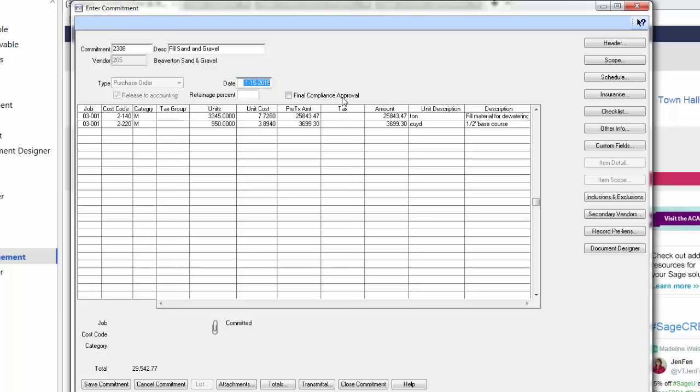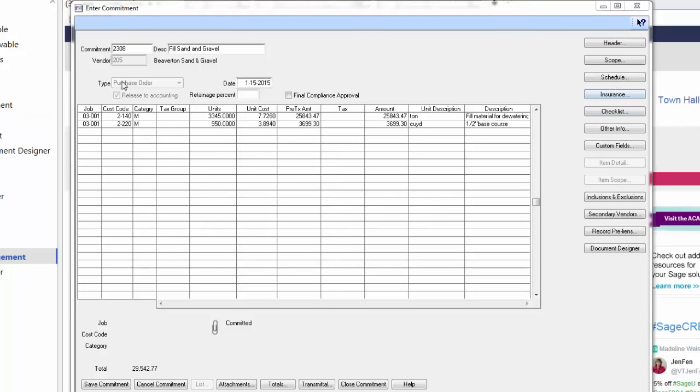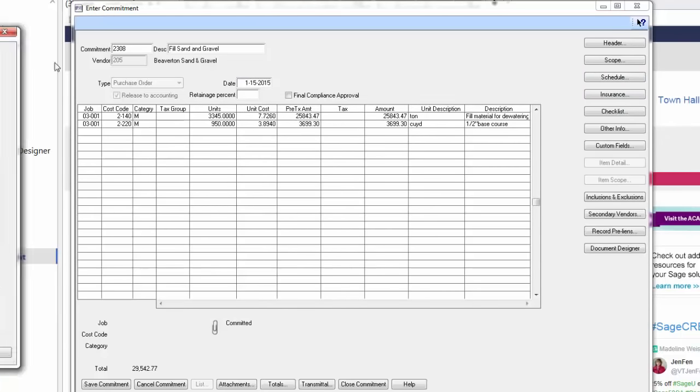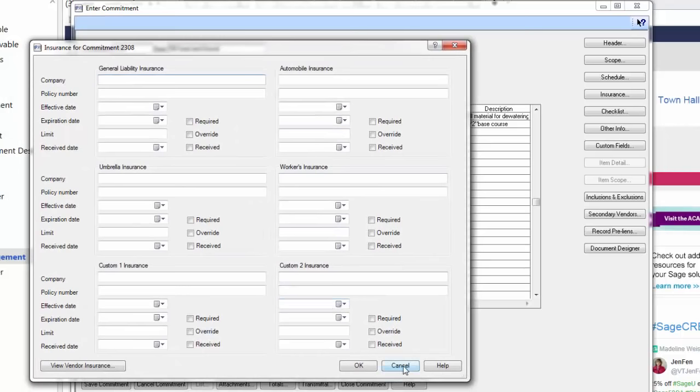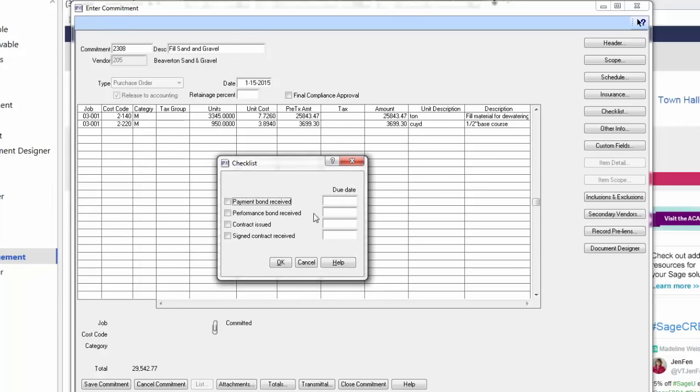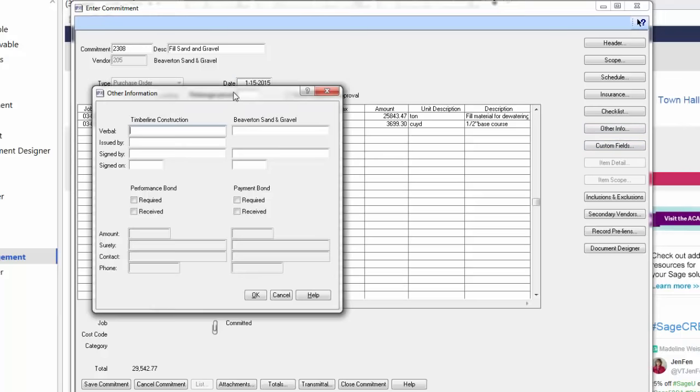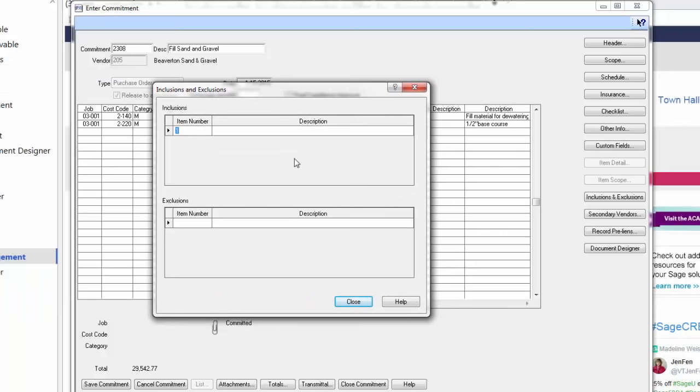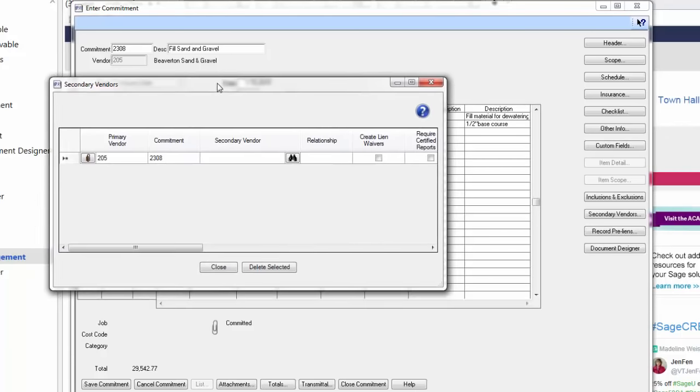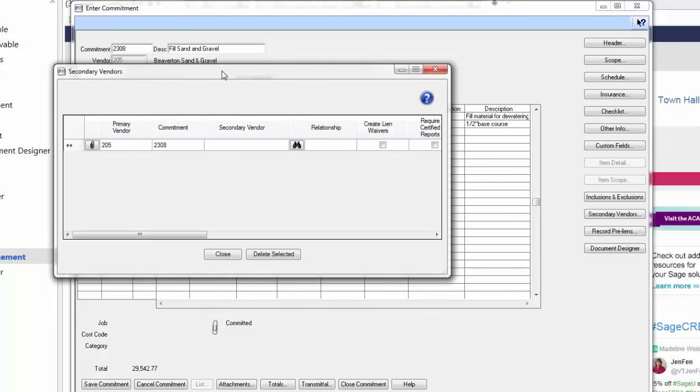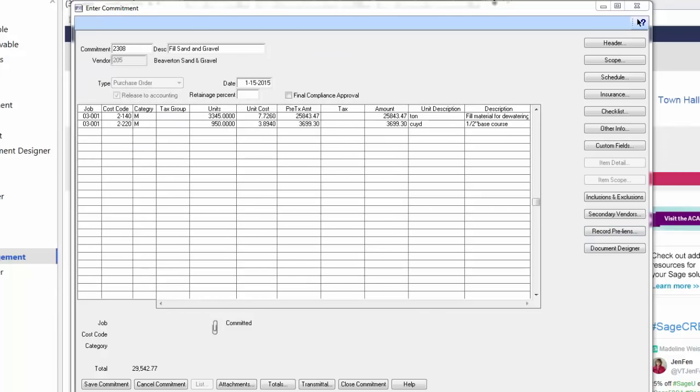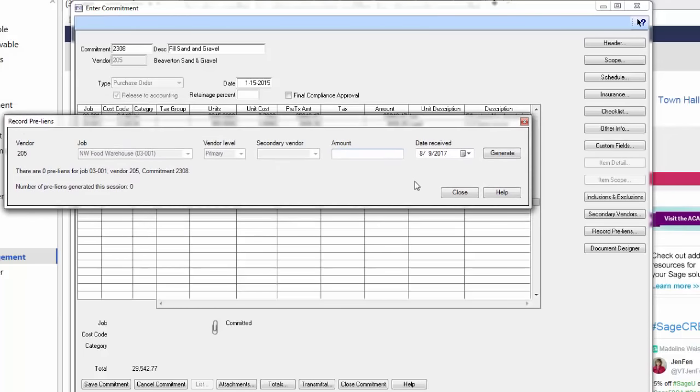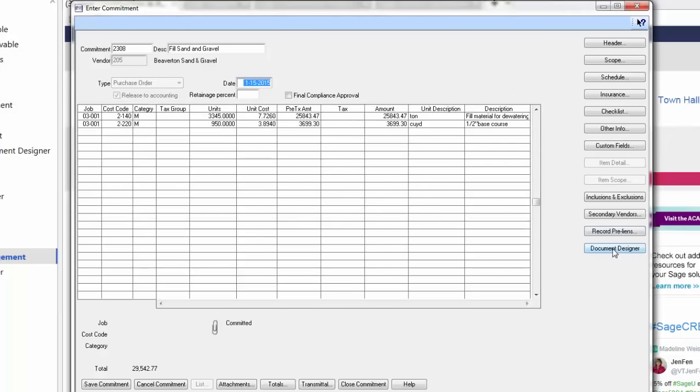If I needed to, I could calculate tax based on where I set up the job location or perhaps where the material may be delivered. After I've entered all the information, I have a couple of choices. I can add the scope of work here. I can put the schedule. I can put insurance information for that supplier. I can add checklists for things like if a payment bond has been received or required when the contract was issued and signed. Who would be signing on my behalf and on the subcontractor or supplier's behalf.